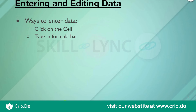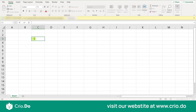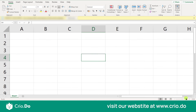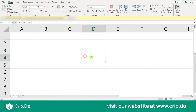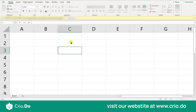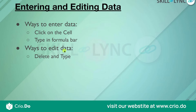To enter data, click on a cell, and you will see a cursor appear in it. You can then type directly in the cell or type in the formula bar. To edit existing data, click on the cell and make changes in the formula bar, or press F2 to enter edit mode without double-clicking the cell.